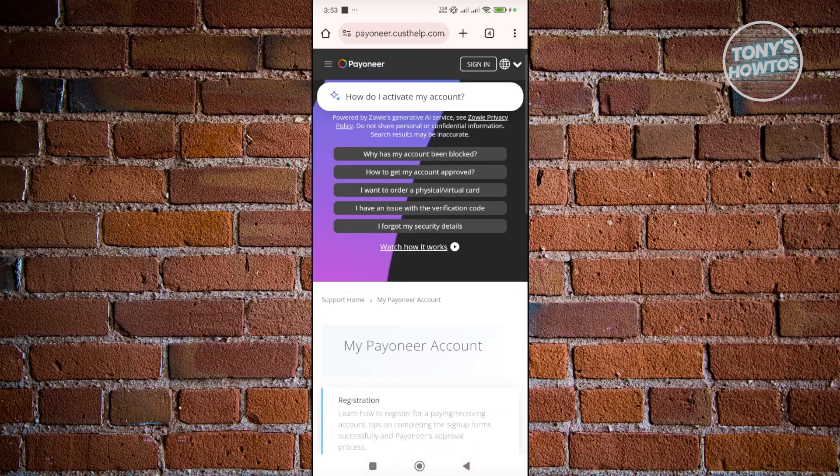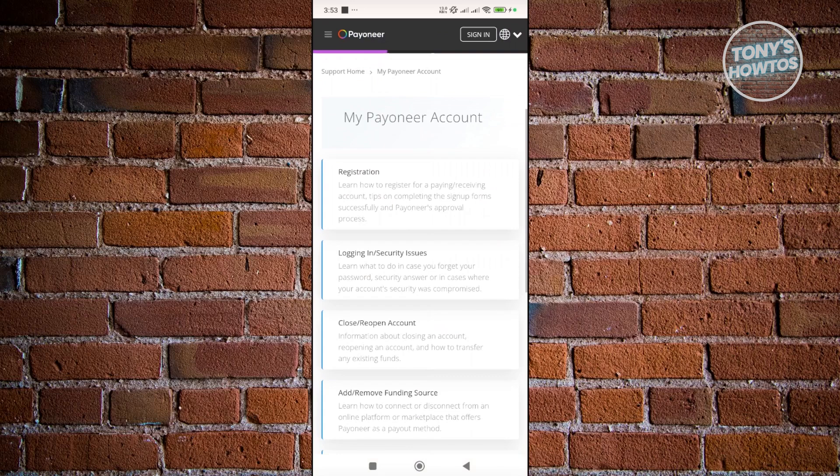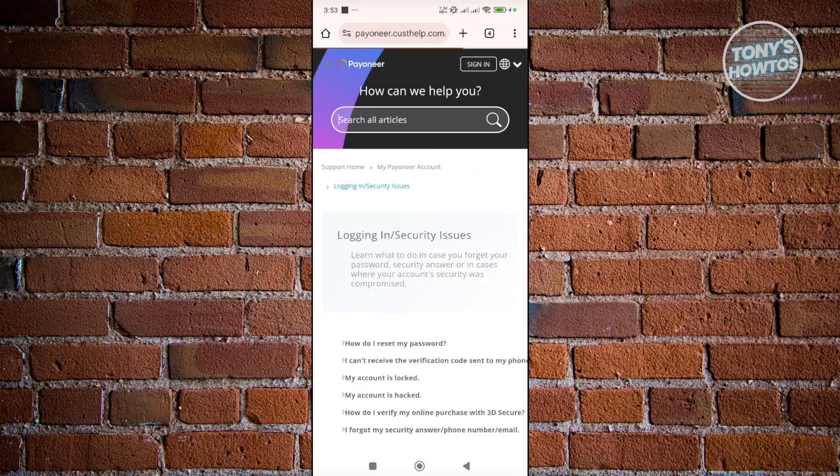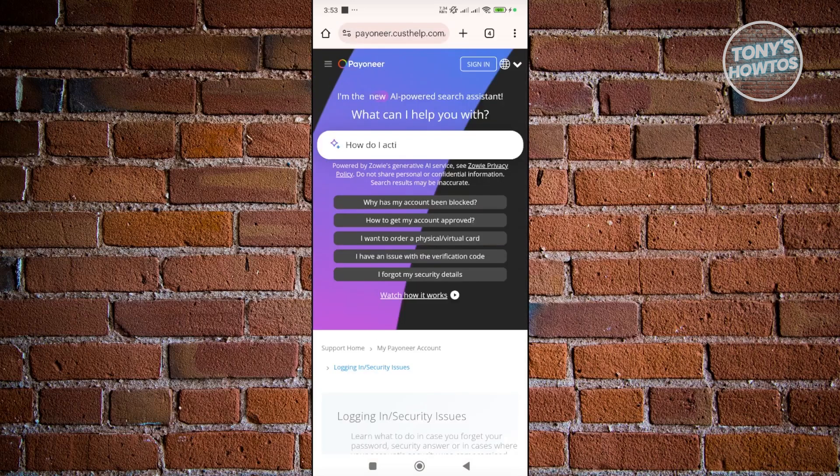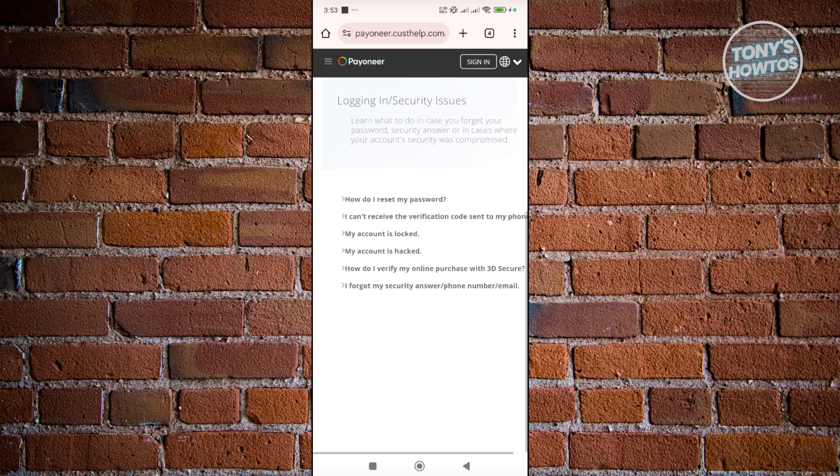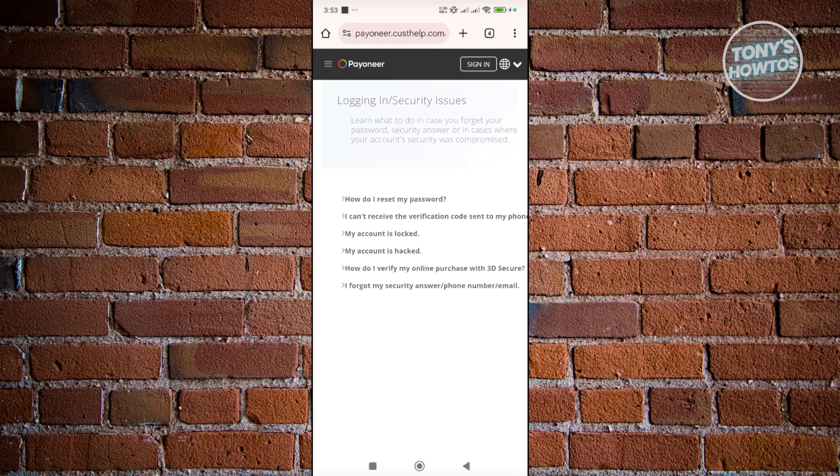Now you want to go and scroll down a bit here until you see Logging In and Security Issues. Go and just press on it. And from here you want to go and scroll down a bit here and you want to look for the option here that says Contact Support. But if you don't see that you may need to access a specific page first.